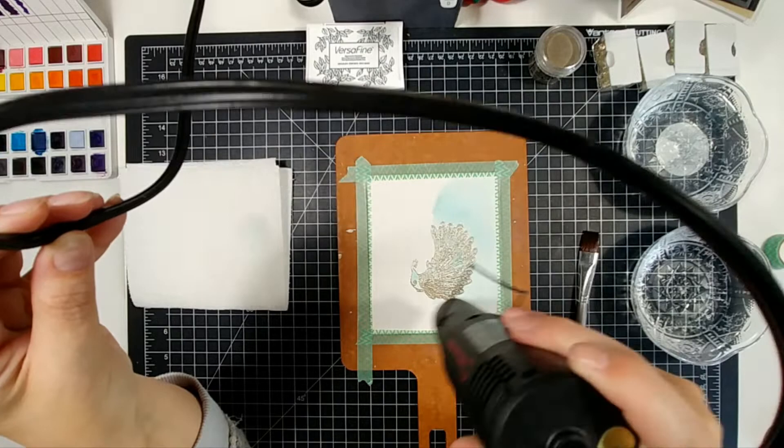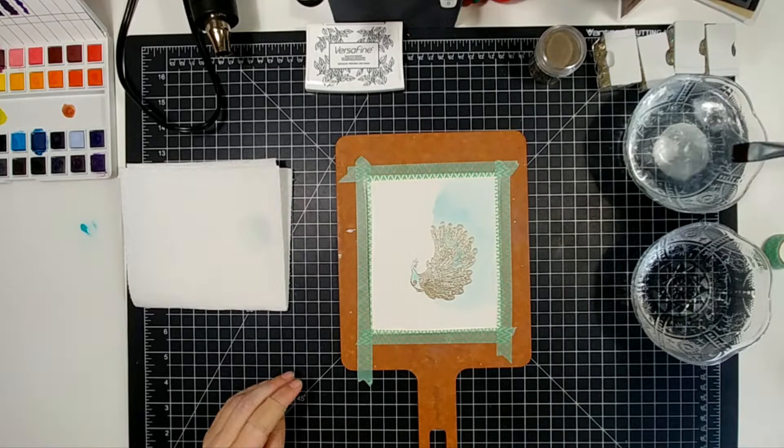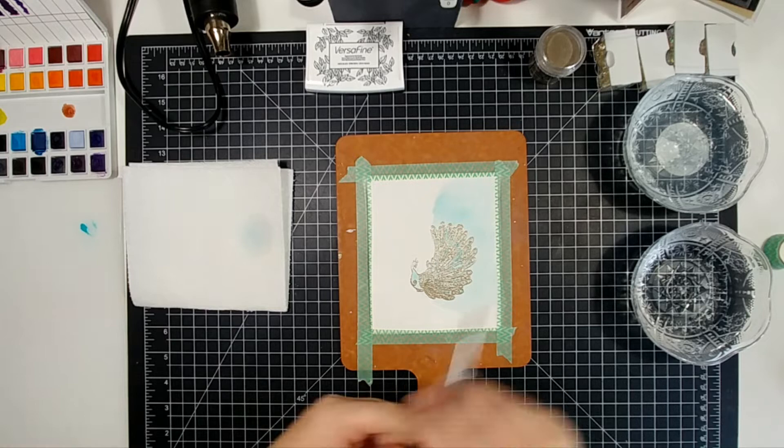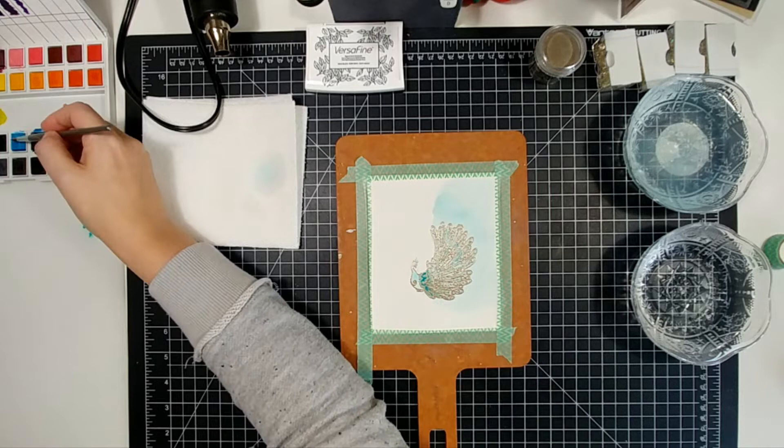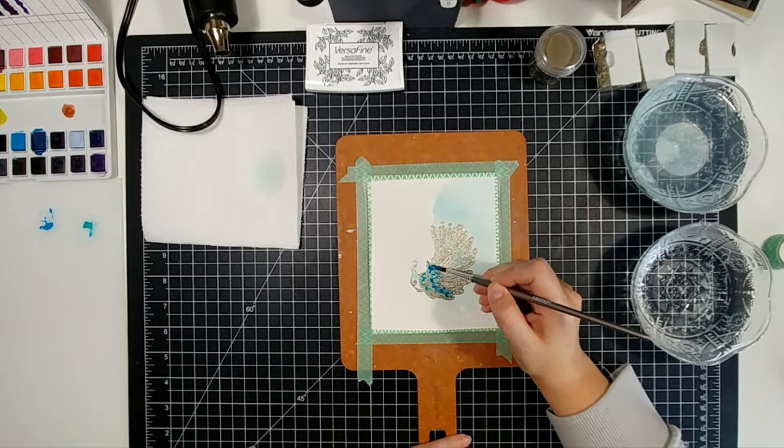So I sped the next part of the video up because this was about 45 minutes of me water coloring. So I made the next part super fast. What I did was I took the same color that was in the background and just added more pigment to it so that it was a lot deeper and a lot darker. And I went through several different colors and they were mostly teals and dark blues and purples.